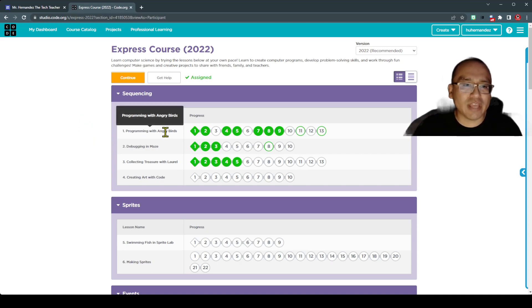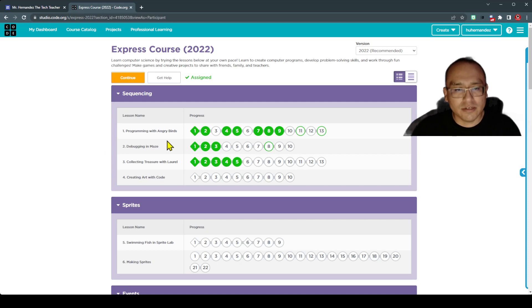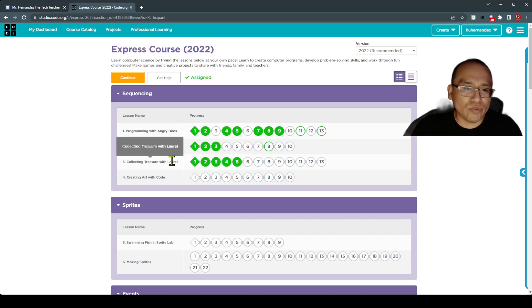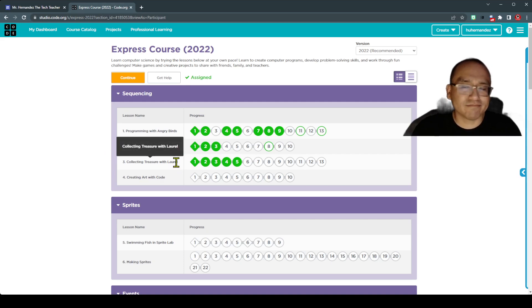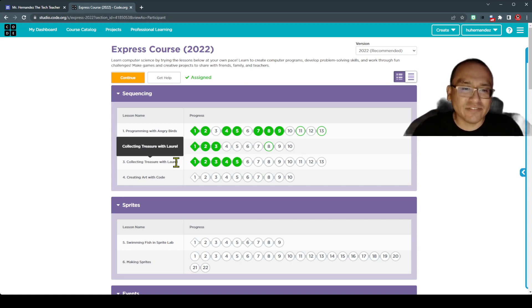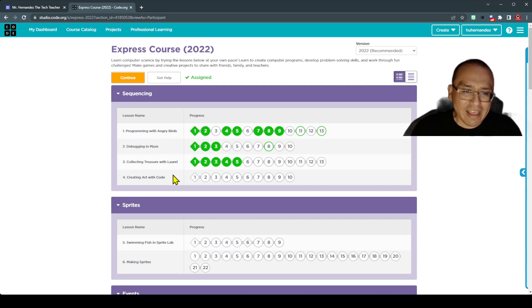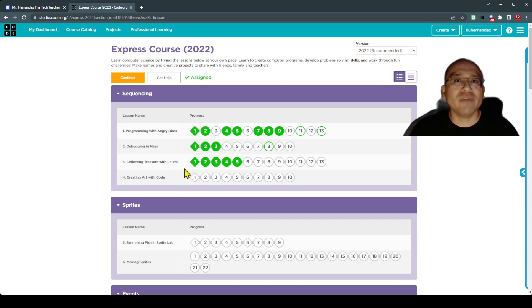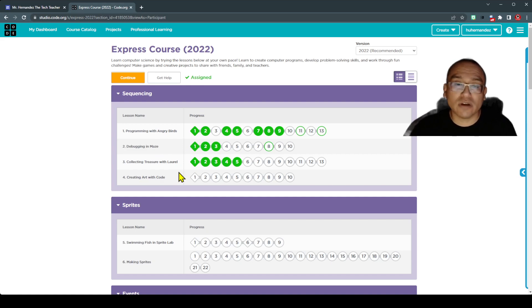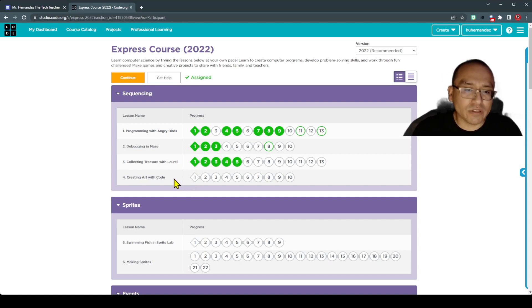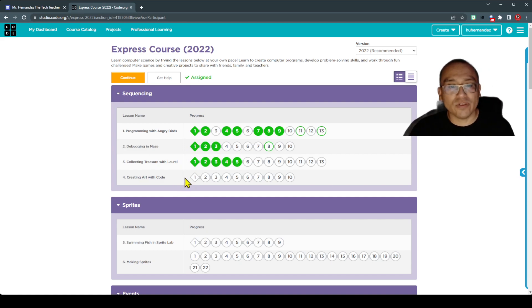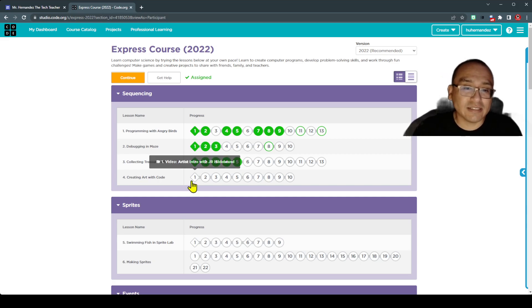A lot of you have been progressing through the Angry Birds, through the Ice Age, through the Treasure Hunt Collection activity. And the 4th activity, if some of you make it there, some of you have maybe already started, is the Art with Code. And so I want to explain that for this video of this Week 8.